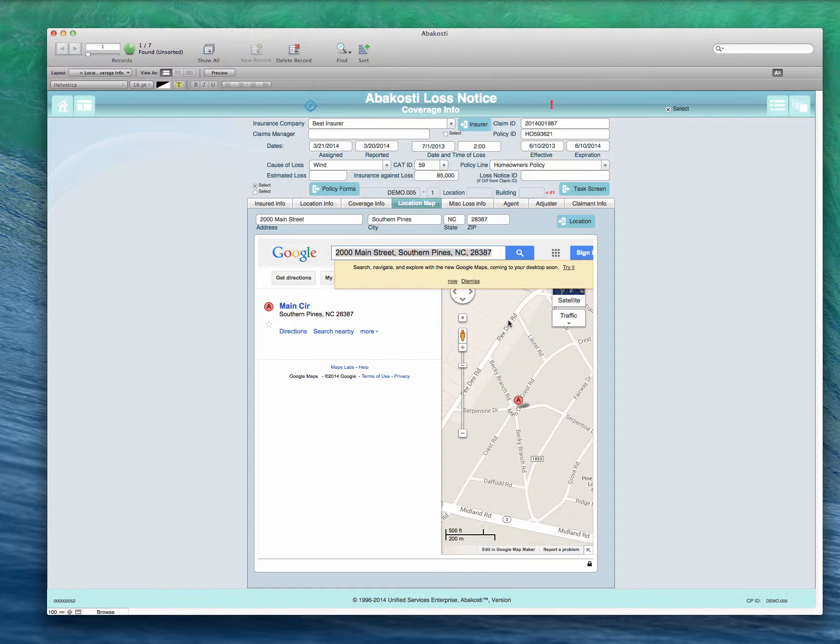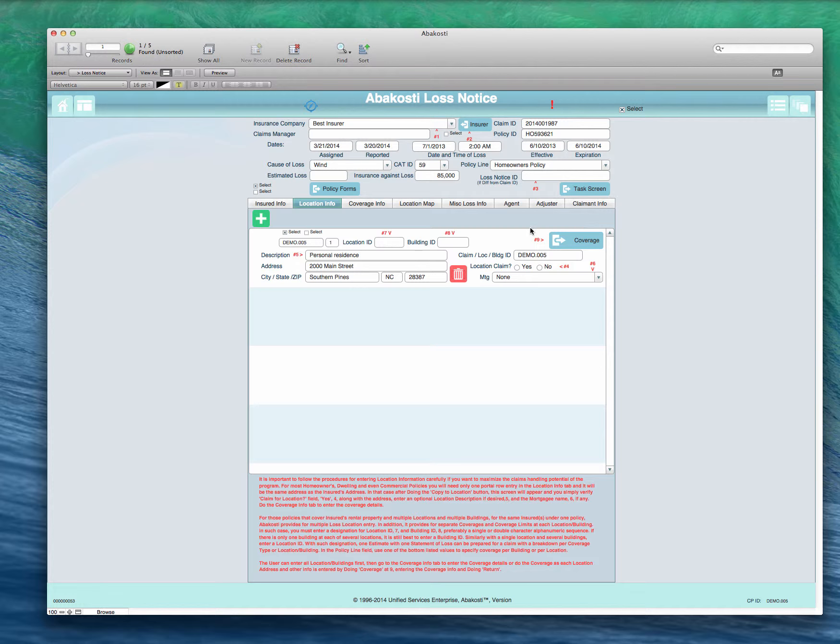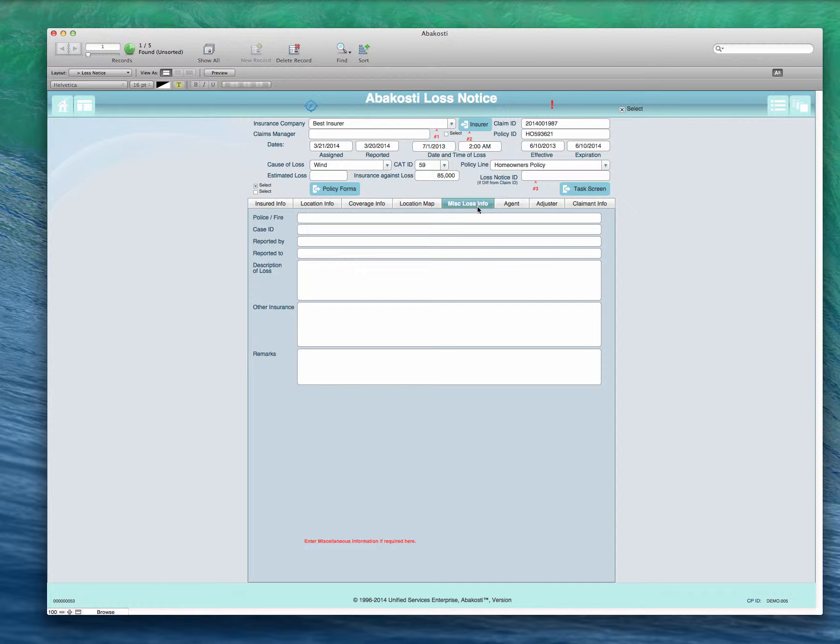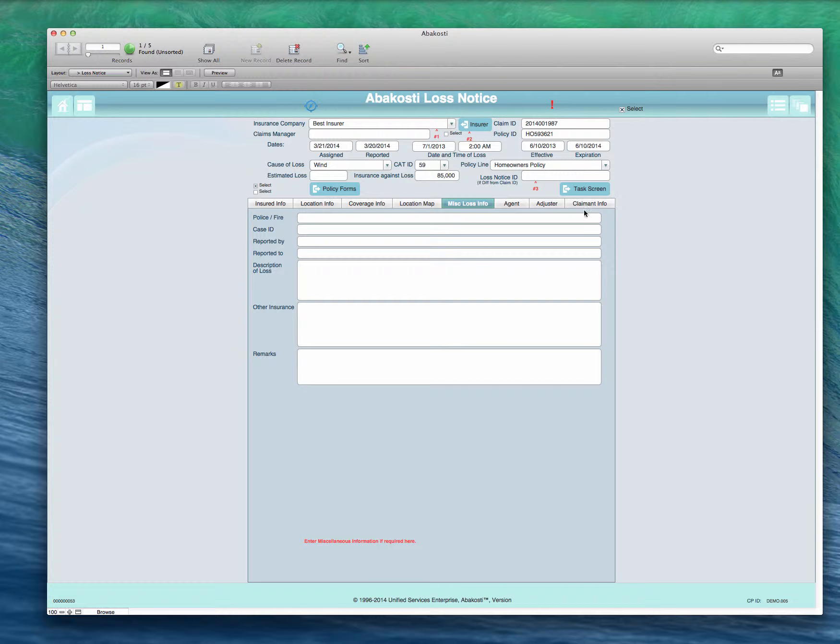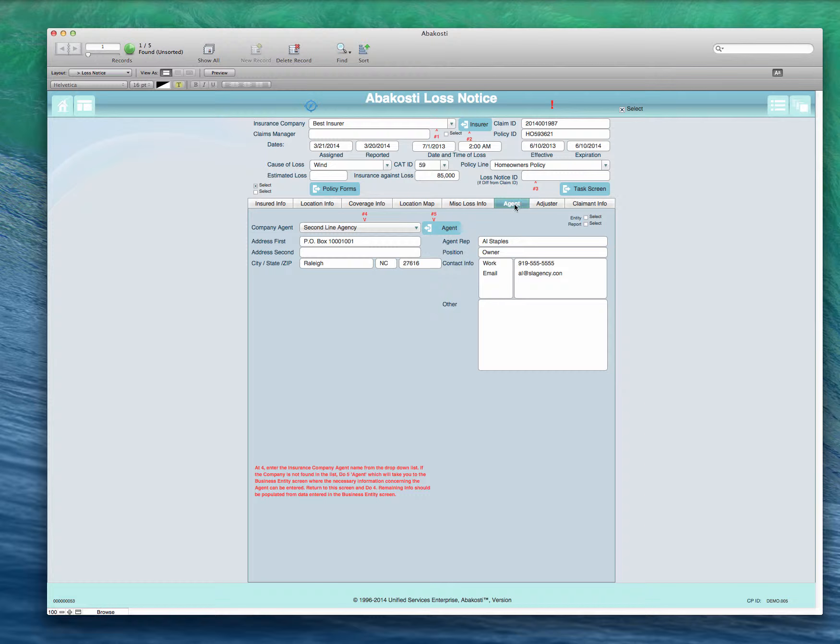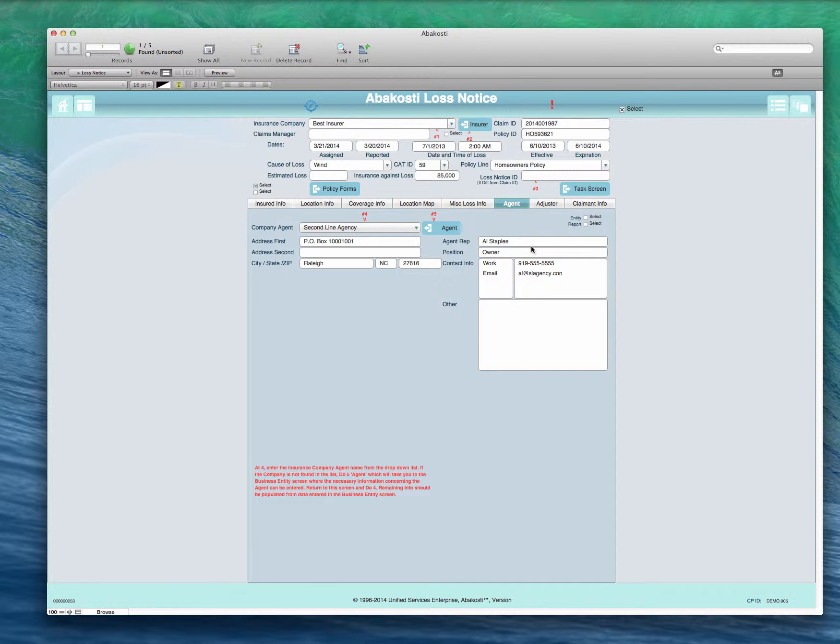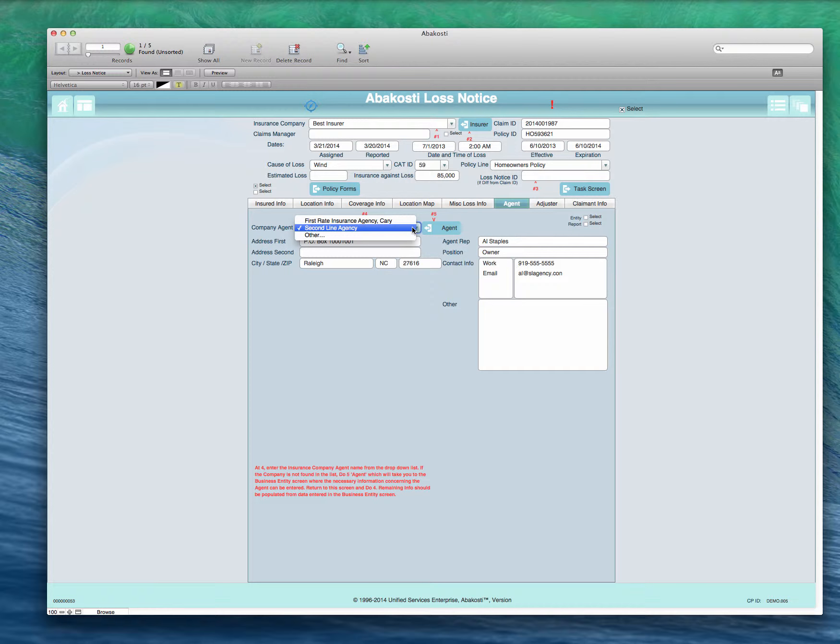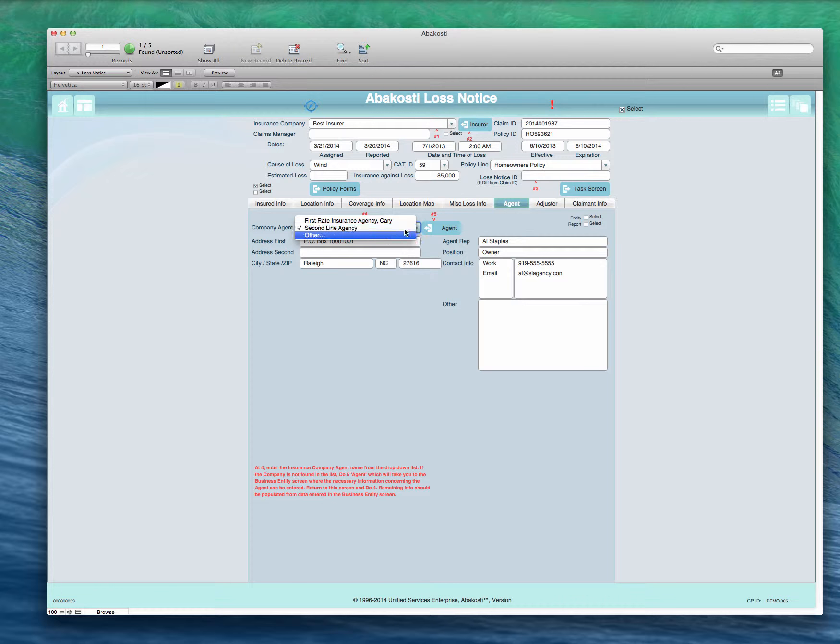We enter coverage information as just discussed. We click the location map and that's going to take us to a Google map to show where it's located. This operates on the iPad as well. There's also a place for miscellaneous loss information which is standard on almost all loss notices.